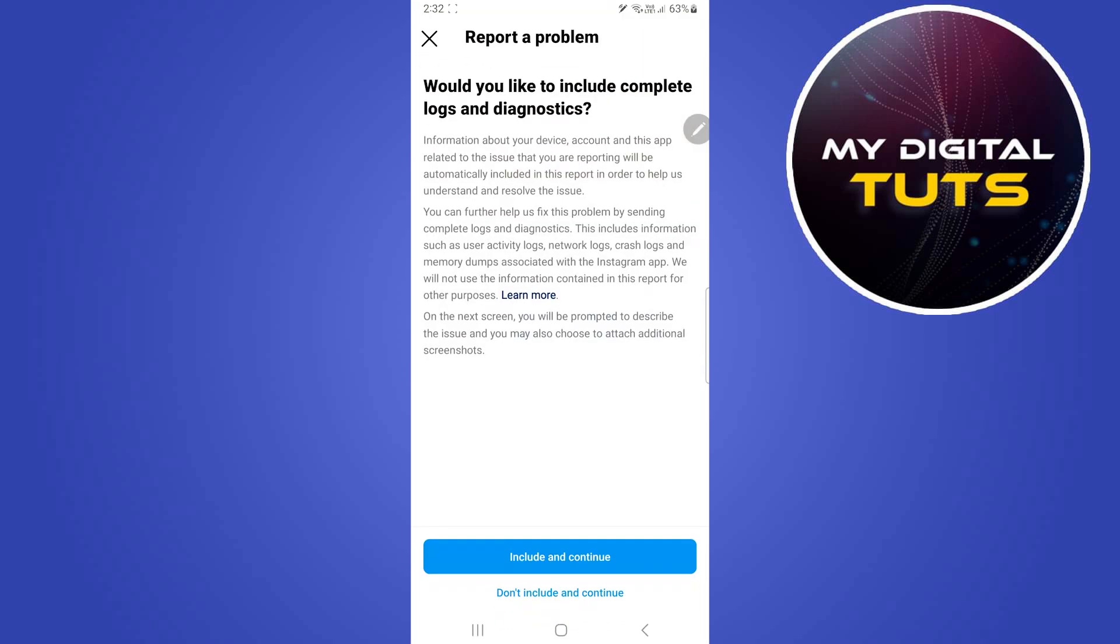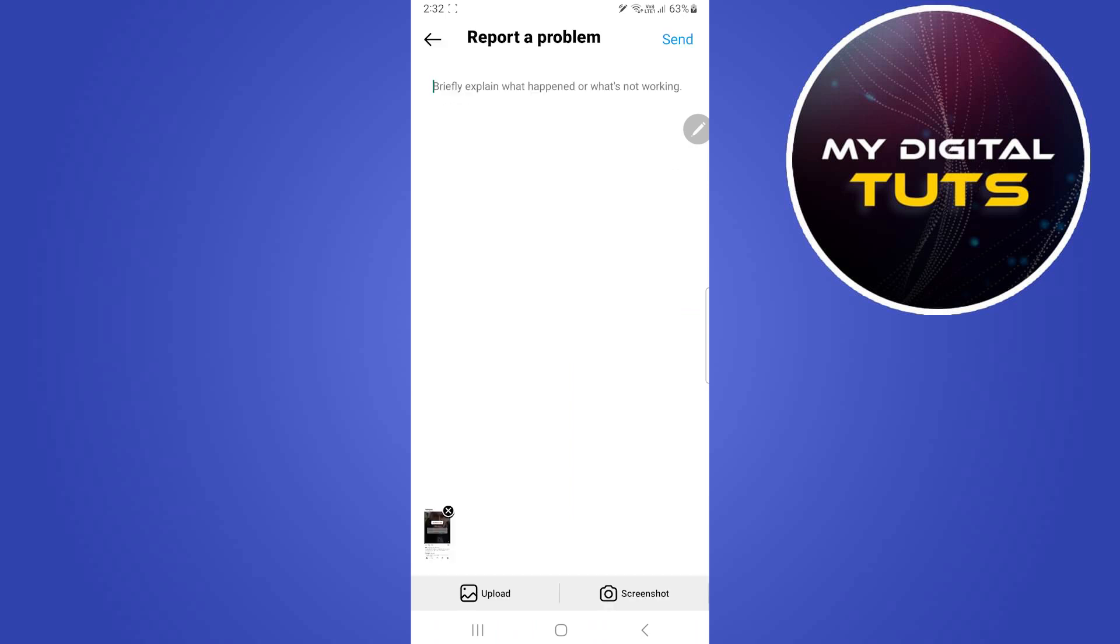Click on include and continue. After that you'll have to explain what happened or what's not working. Here what you'll have to write is I can't see my Instagram direct message option, and then click on send option here. After clicking on send, you'll have successfully reported this problem to Instagram.